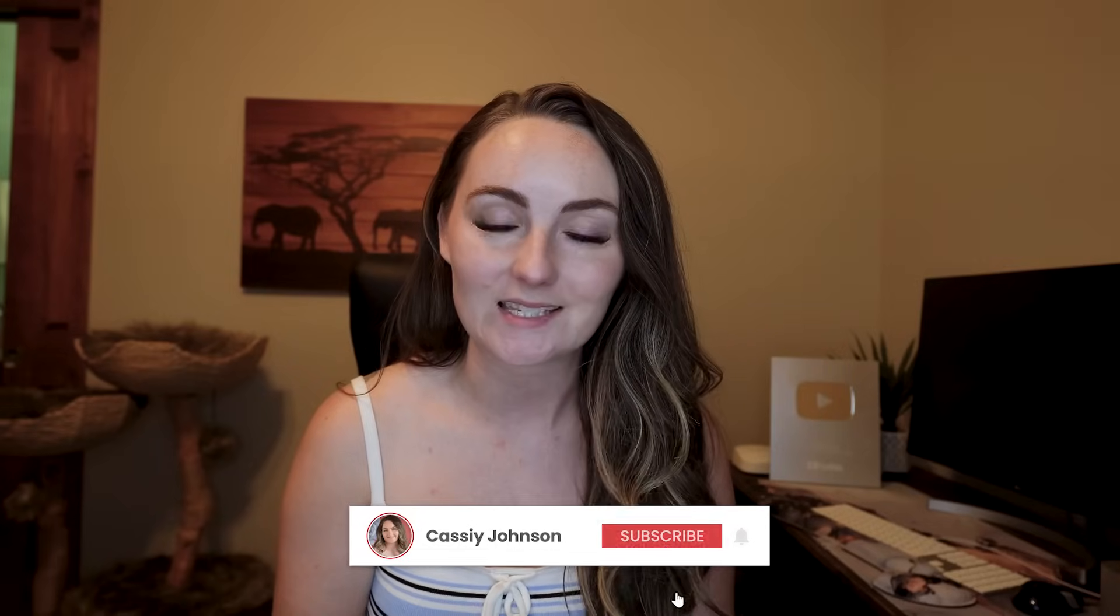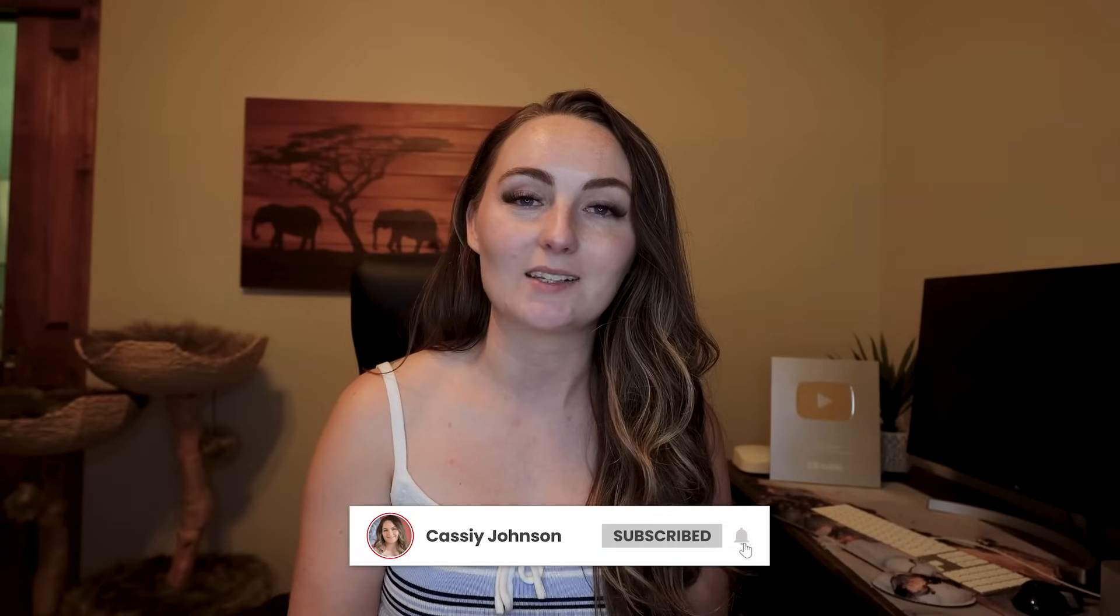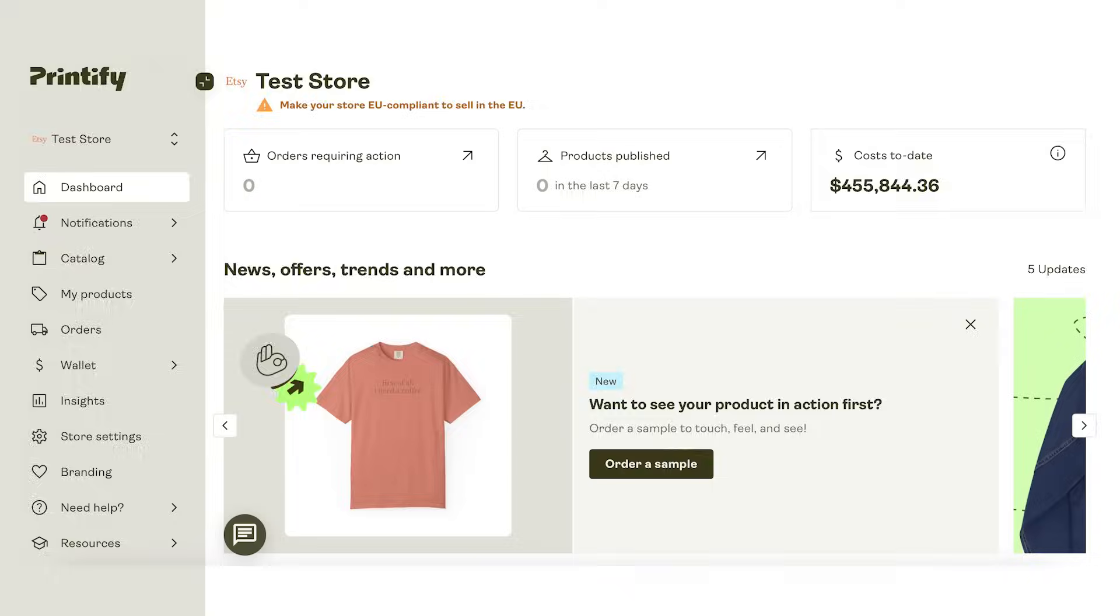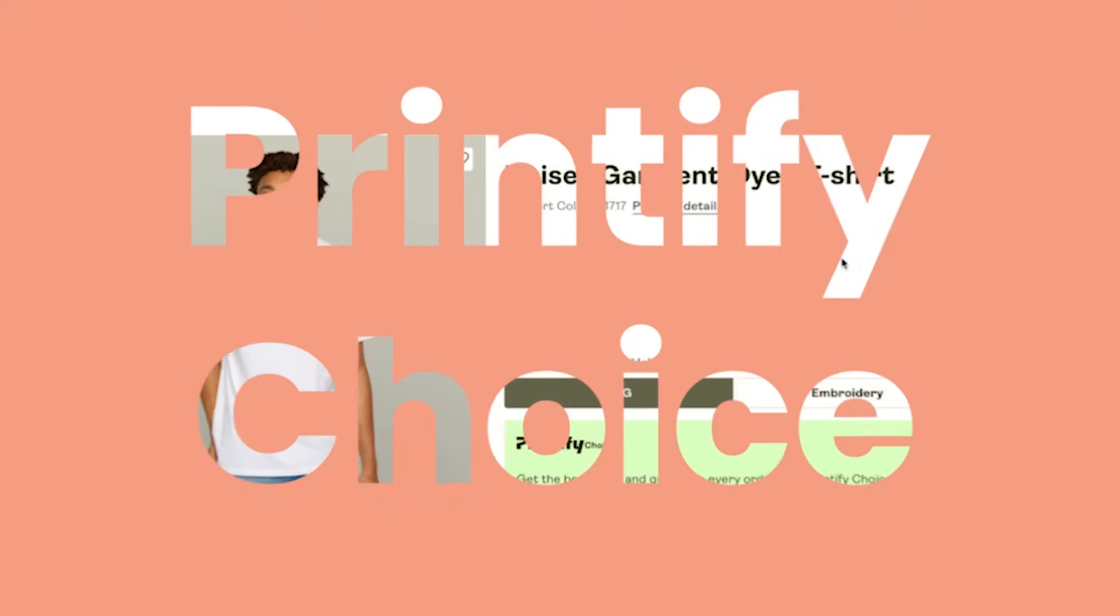Hello, if we haven't met before, my name is Cassie Johnson. I've been a print-on-demand seller with Etsy and Printify for five years, and I've spent over $400,000 on Printify's website alone, so let's dive right into it.